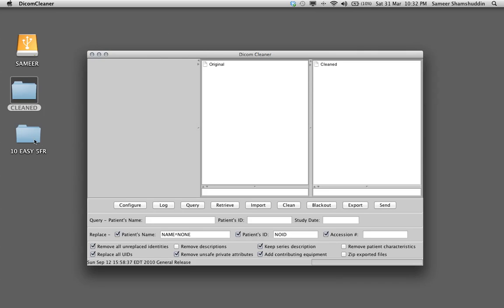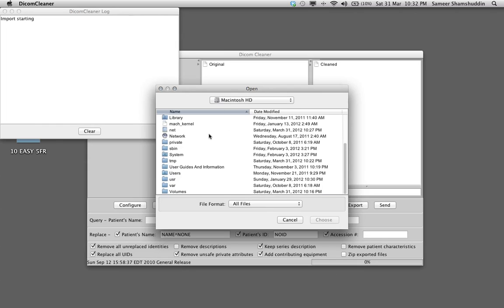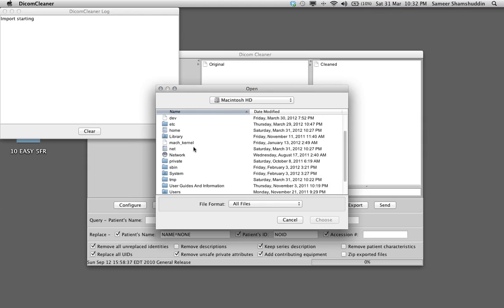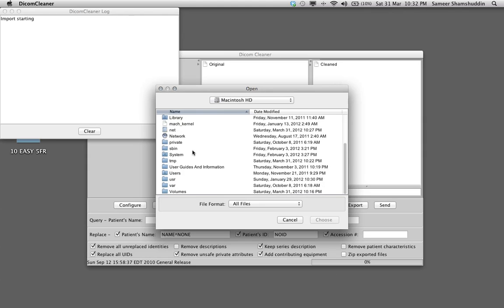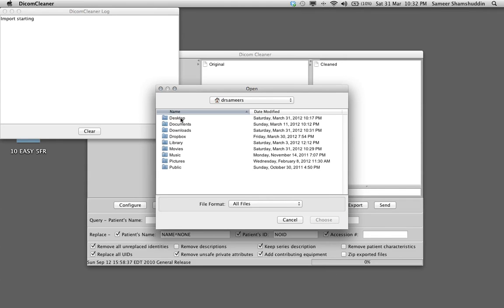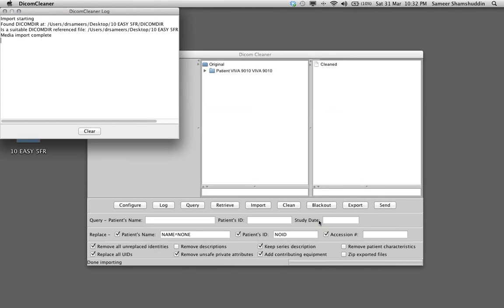So how can we clean this folder? On the DICOM Cleaner here if you click import that will pop up a window asking which case to import. If you scroll through this one click on desktop which will be under users, that's my name, desktop, 10EZ5FR and choose this file.